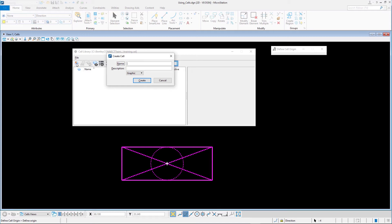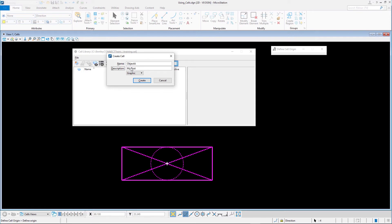In the Create Cell dialog, we enter the name of the cell, Object A. We give it a short description, in this case, My First Cell. Ensure that the cell type is set to graphic. Click Create to create the cell in the library.